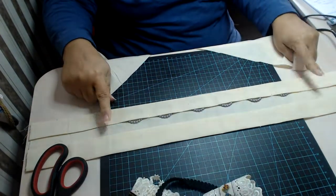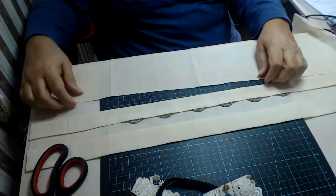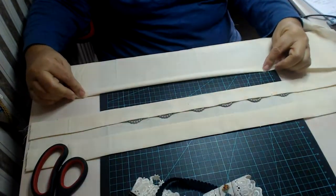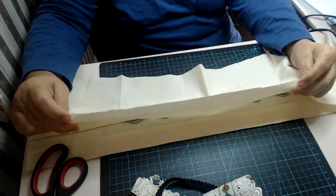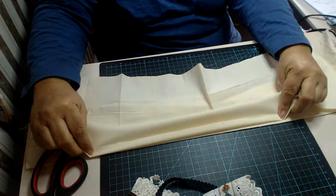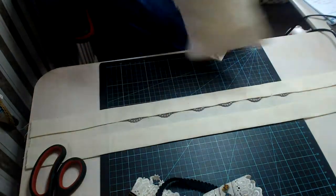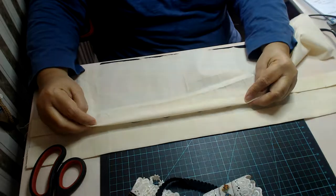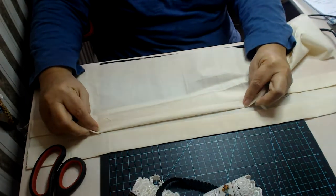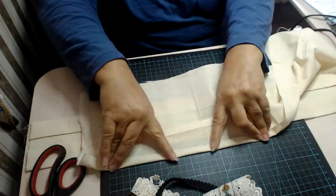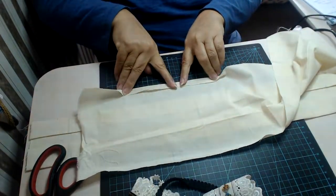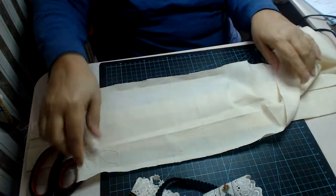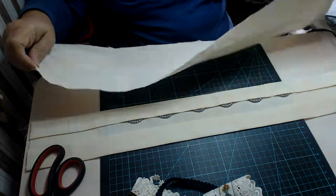So what we're going to do is iron one centimeter on the top like that, and iron it. Show you again: one centimeter there, iron it. Turn it around, do the same again, one centimeter.